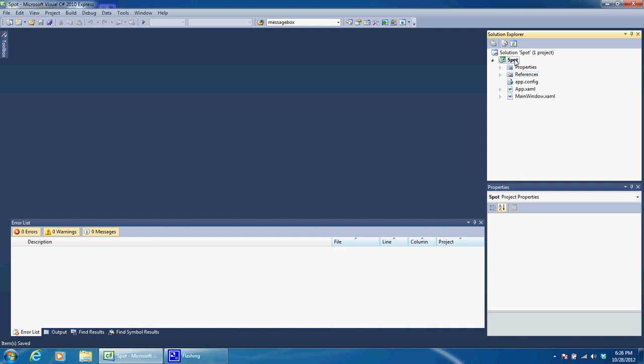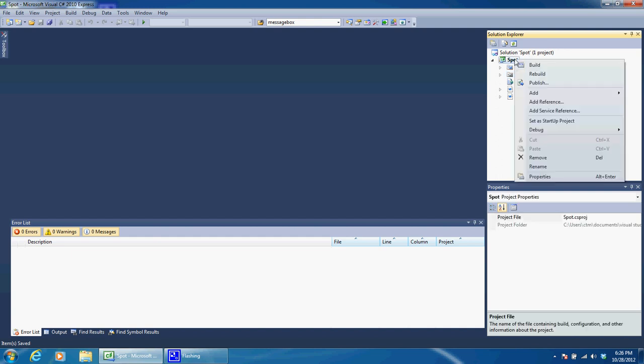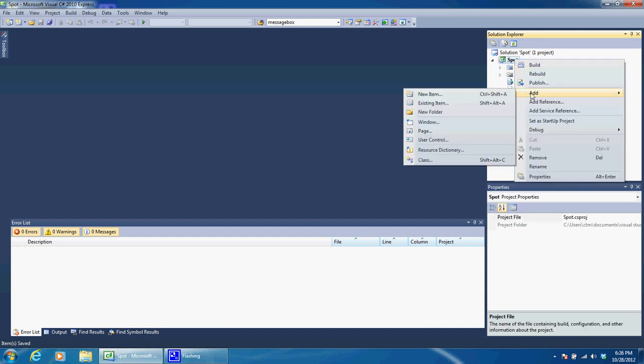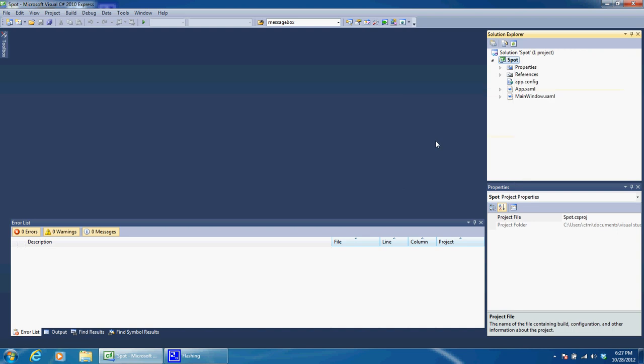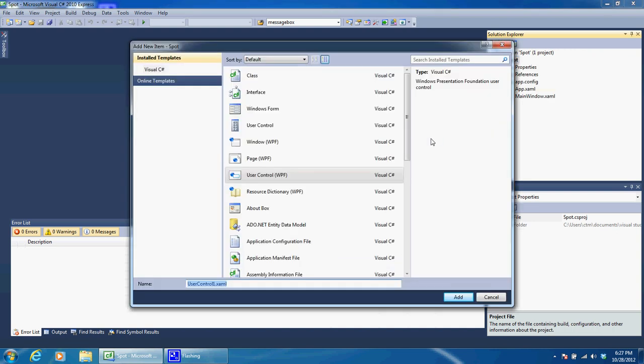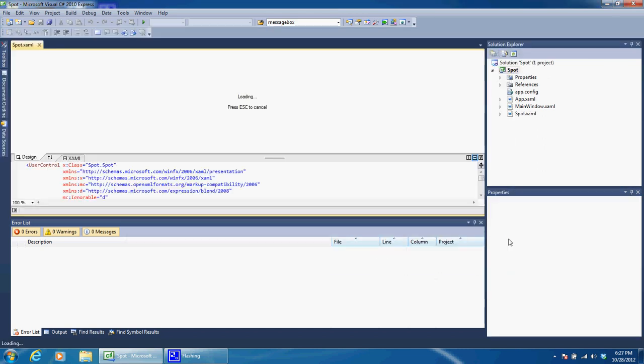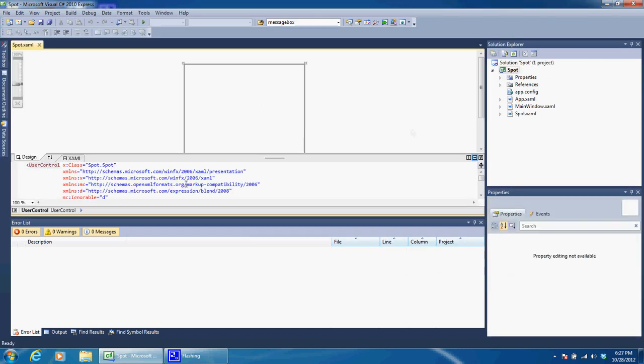The first thing we need to do that is right click on your project, go ahead, click Add, and we want to add a User Control, a WPF User Control. You can go ahead and name this Spot also. Click Add. That is actually going to be what shows up which in here will eventually be our spotlight.